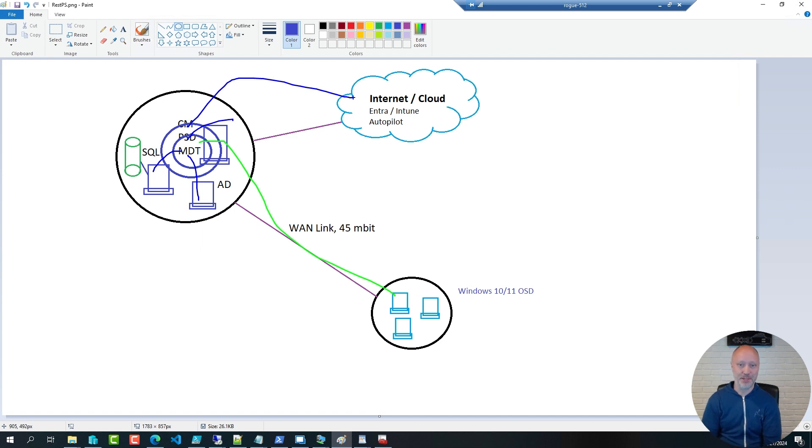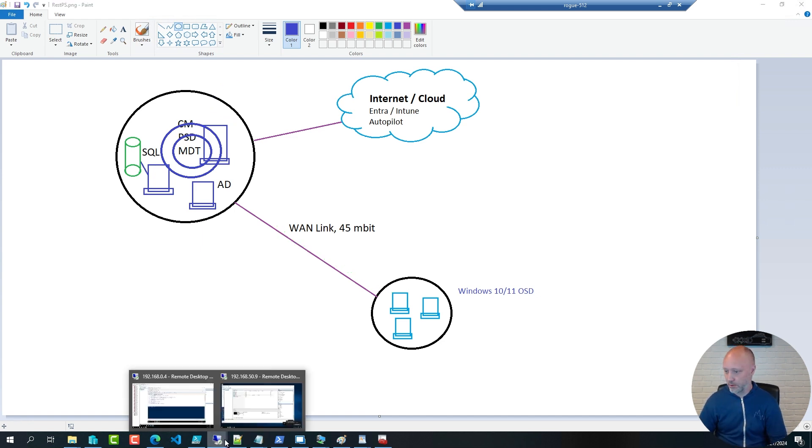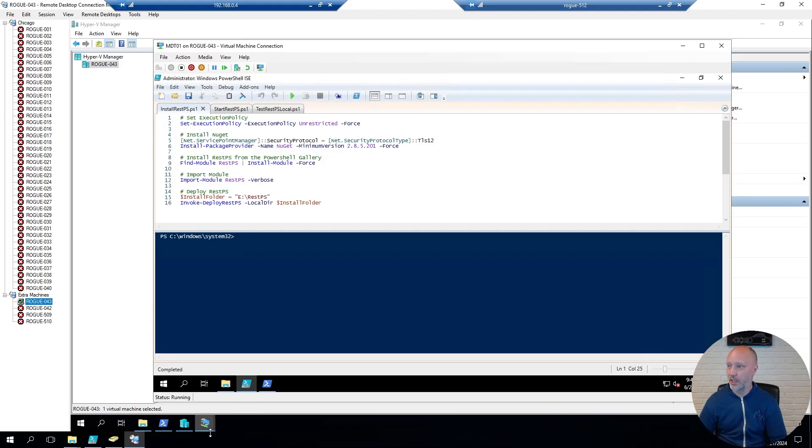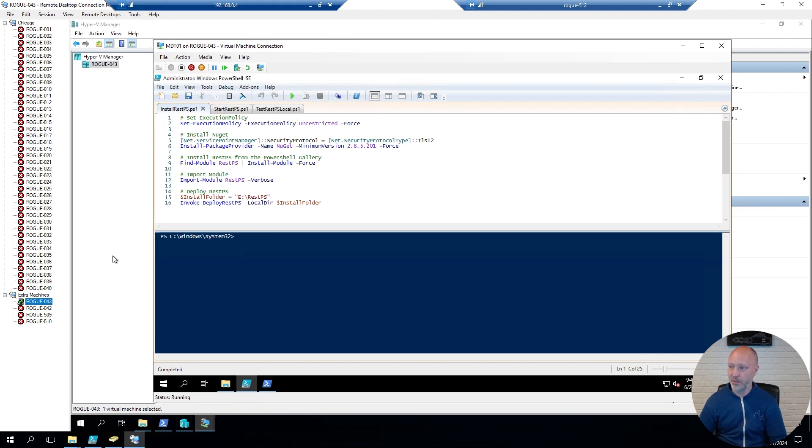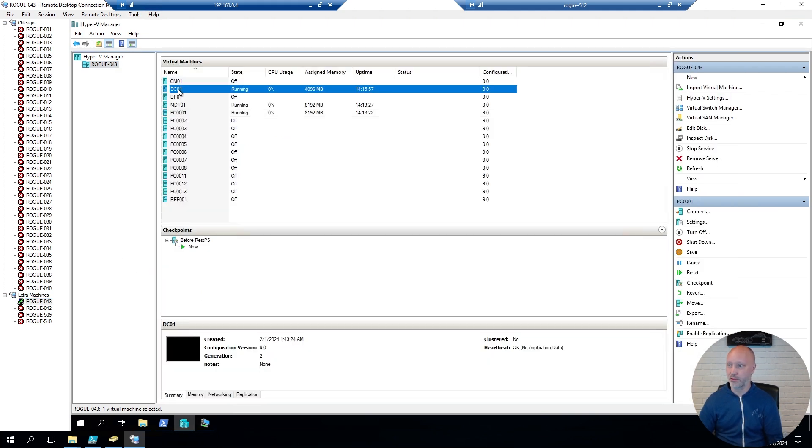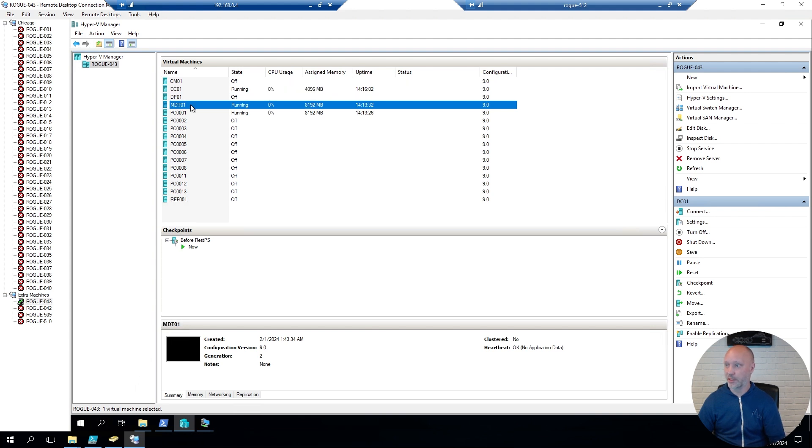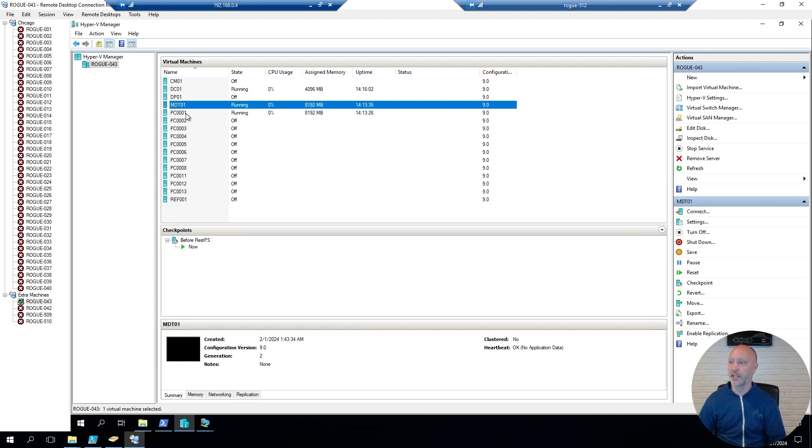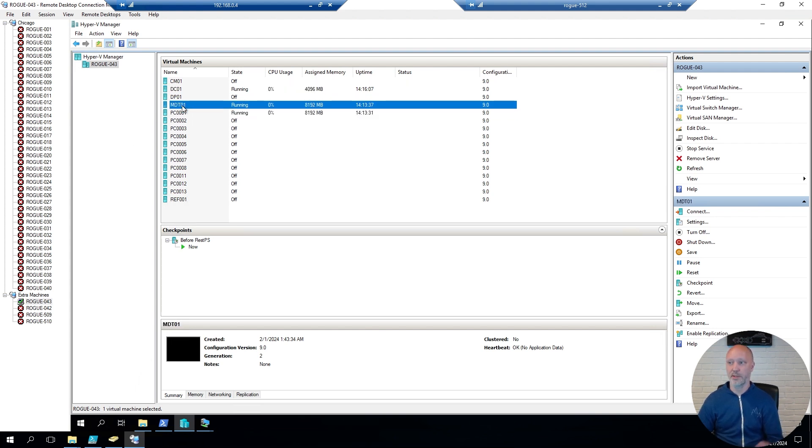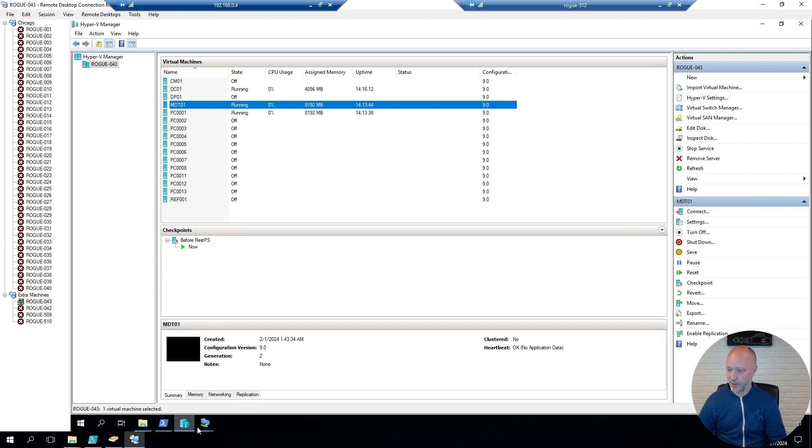So, let me show you how this is being configured. Over here, I have a very simple infrastructure. I have a domain controller running DNS and DHCP as well. I have a server running, in this case a deployment server, and I have a Windows 10 client. On this server, I'm going to install REST PS. Let me go to that server.